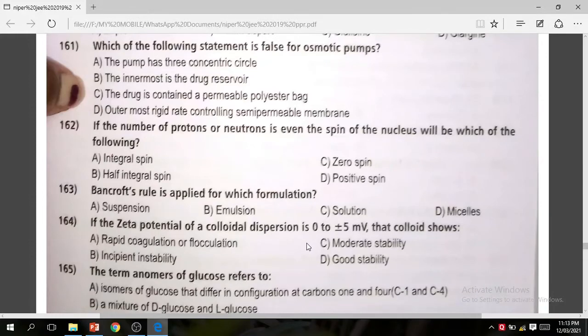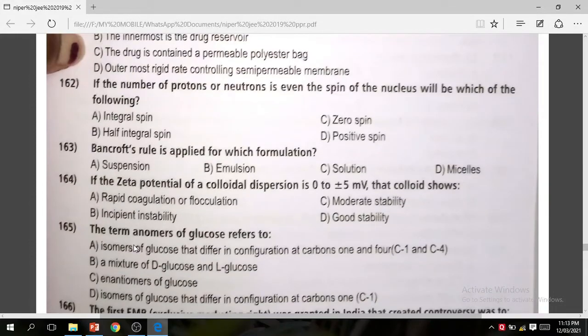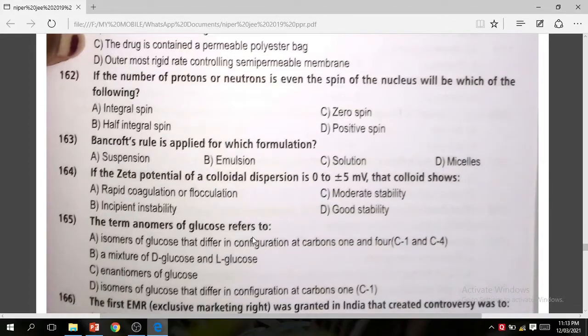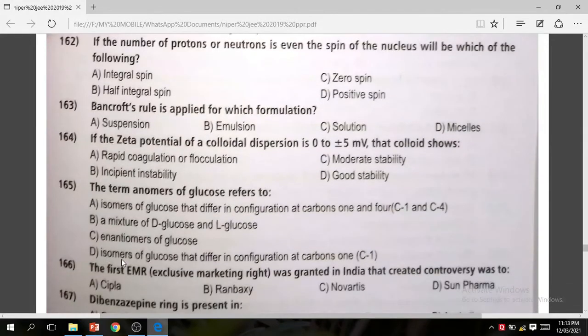Question: The term anomers of glucose refers to? The correct answer is isomers of glucose that differ in the configuration at carbon 1 (C1).